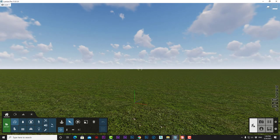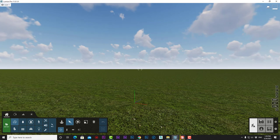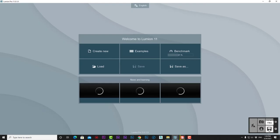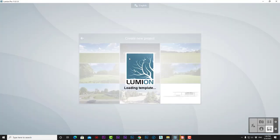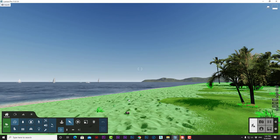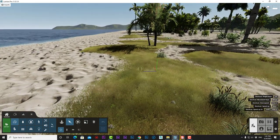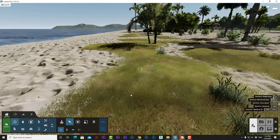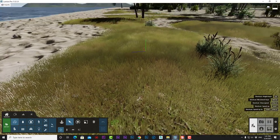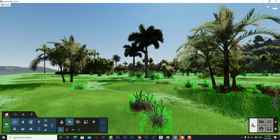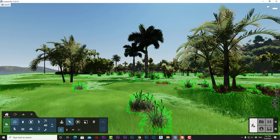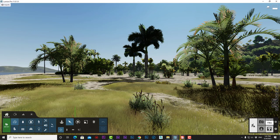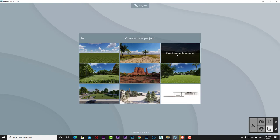The Beach Environment features a beautiful sandy beach with plants and grass overlooking the sea with scattered boats—perfect for beach house projects. The Mountain Range template has mountains surrounding the scene.